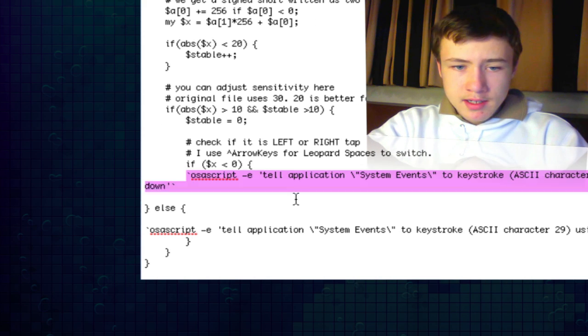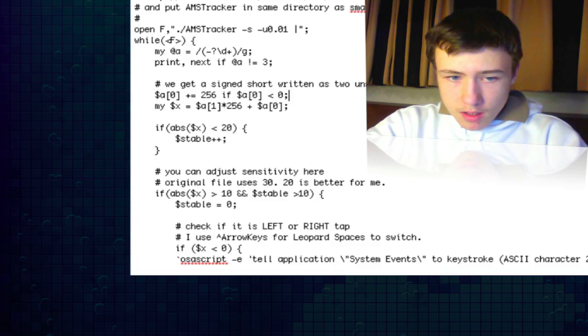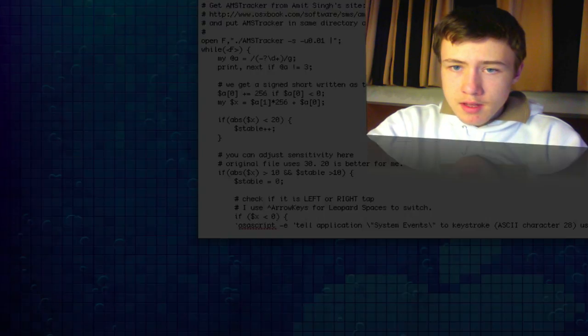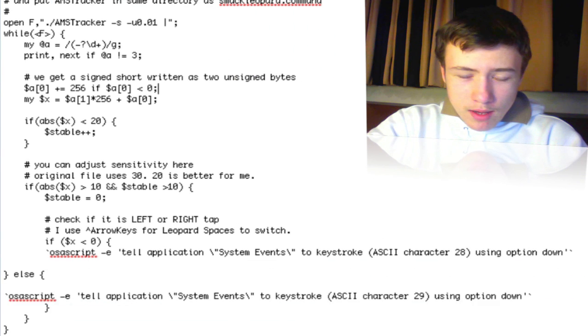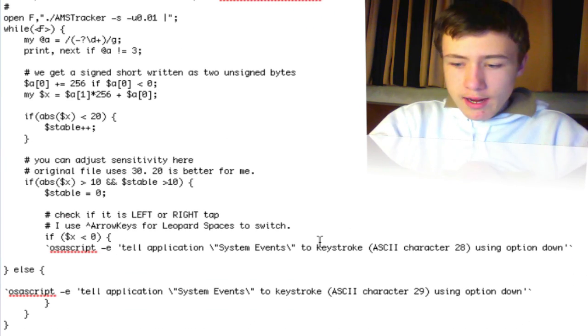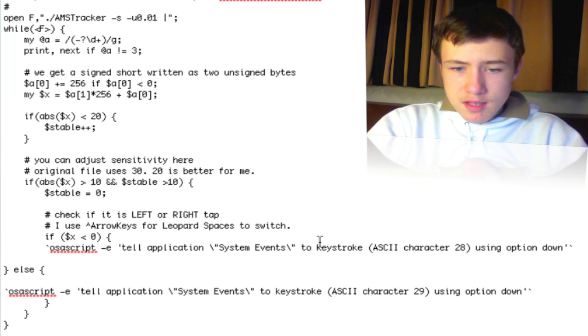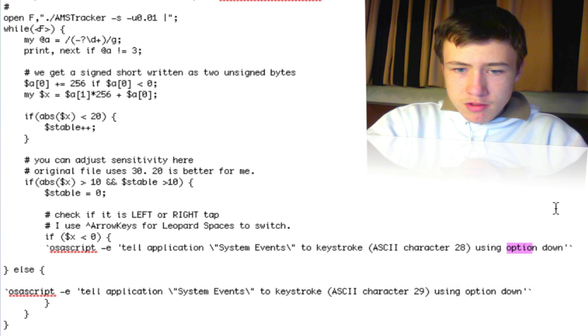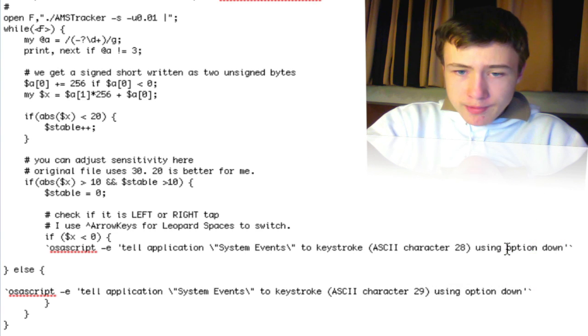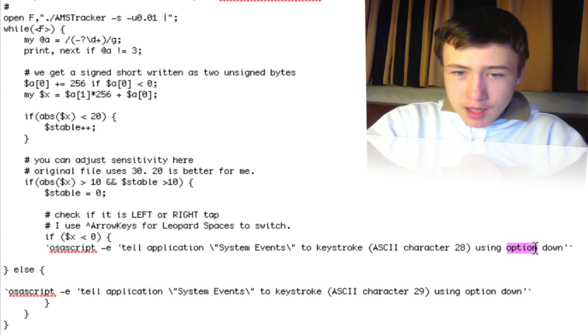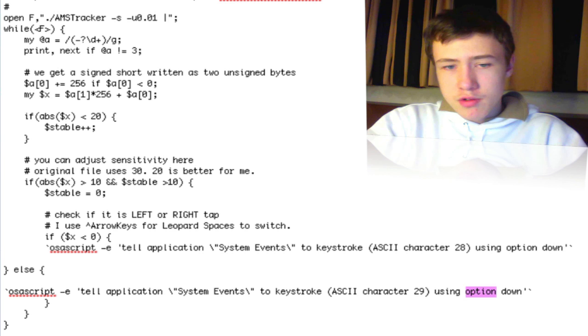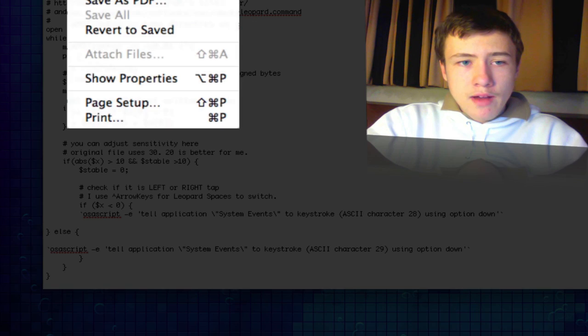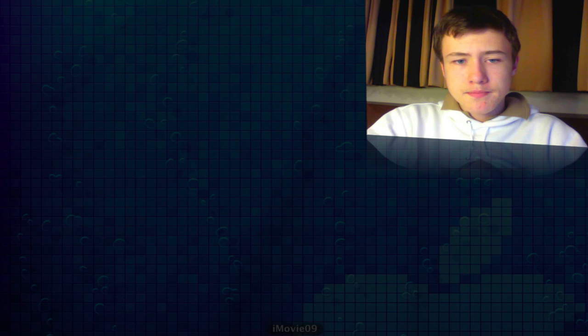Once you've changed that, here there are two other lines. If you use control arrows to change between spaces, it's set to control. But I use option arrows to change through spaces, so here you have to put option. There will be written control, so be sure to put option down and here option as well. If you use control, just leave it as it is. Then be sure to save it, just go to file and then save. Then you can quit out of TextEdit.